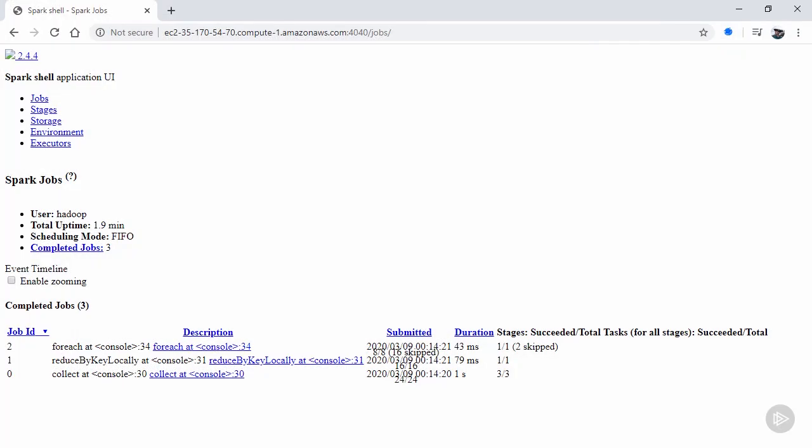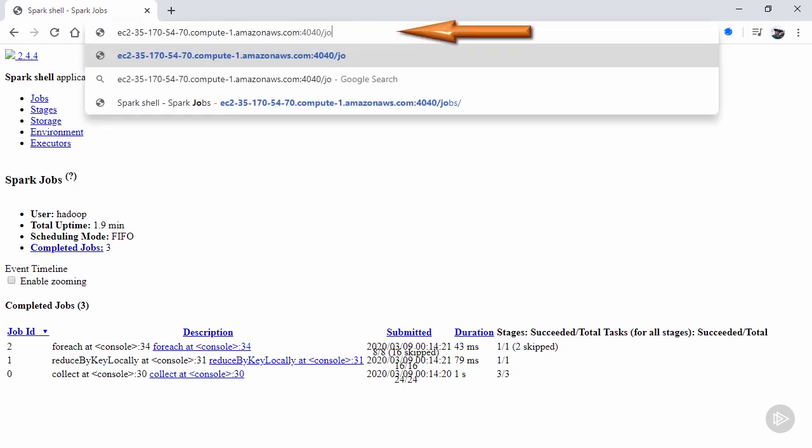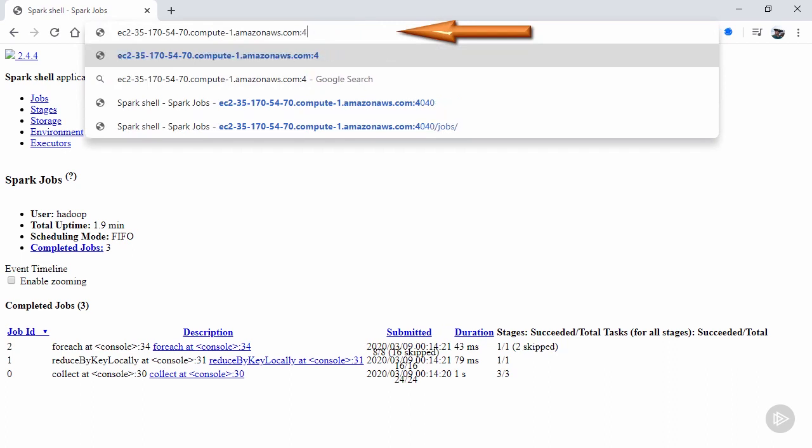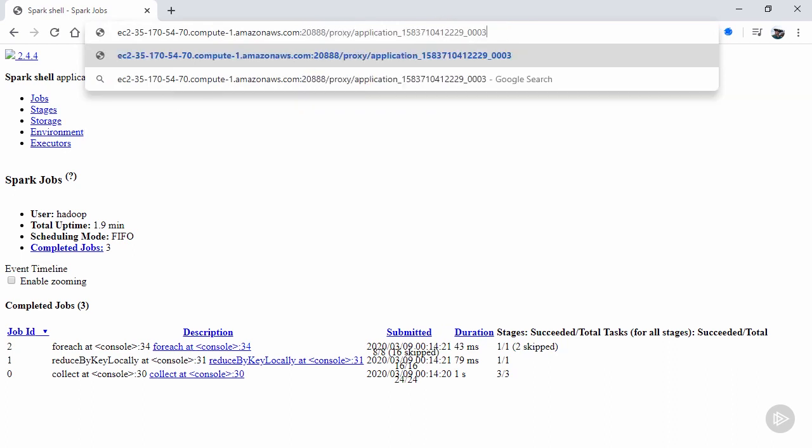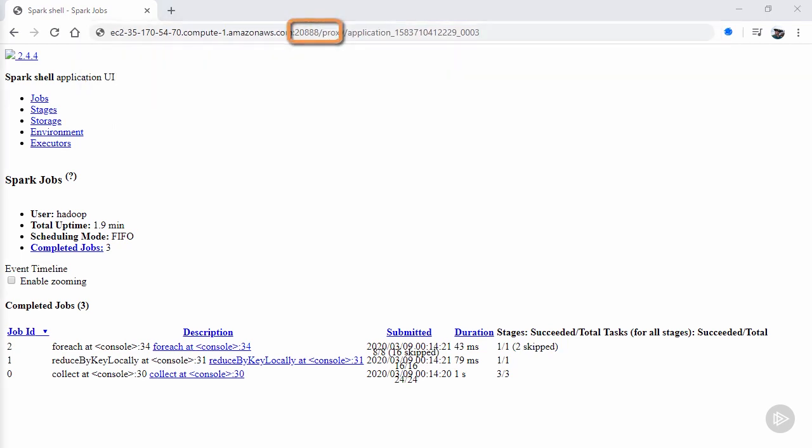However, even with that setup, the 4040 address ends up not loading properly due to the AWS proxying and a bug in the way Hadoop's proxies are handled. Normally, going to the 4040 based address will work. Although in this scenario, there is a workaround where we can go through another port made available in this specific setup, port 20888.